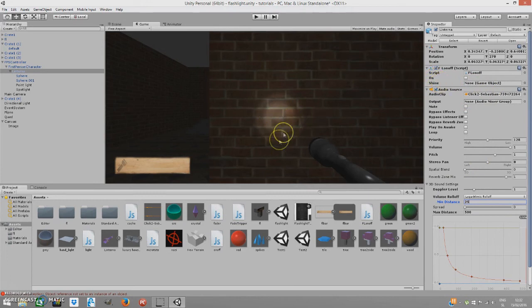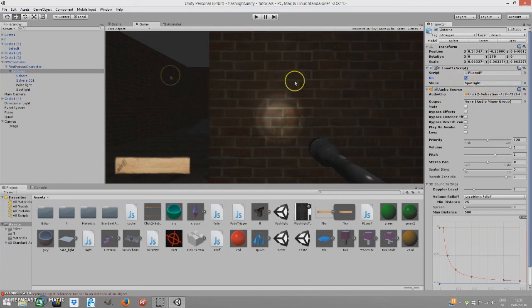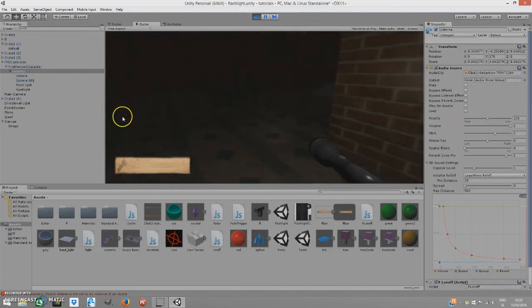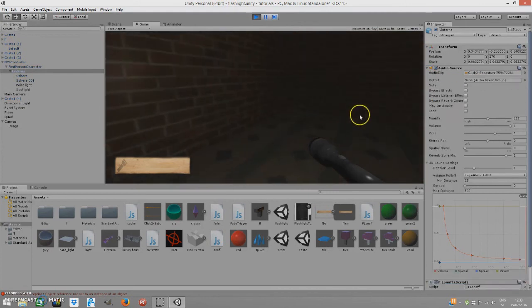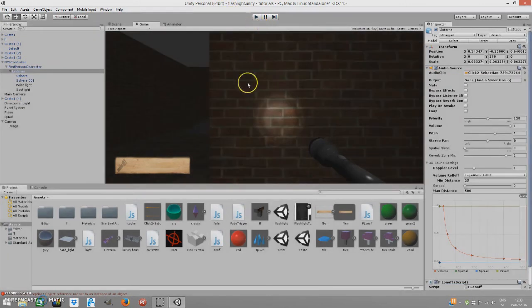So, our flashlight is actually on. So, we have to change that to on. And we have to shine. What is the game object? Shine. Okay, here it is. Spotlight. We have to put our spotlight on our shine game object. And if I play now, I can toggle on and off this flashlight. Okay. So, we have that done. As you can hear the sound too.